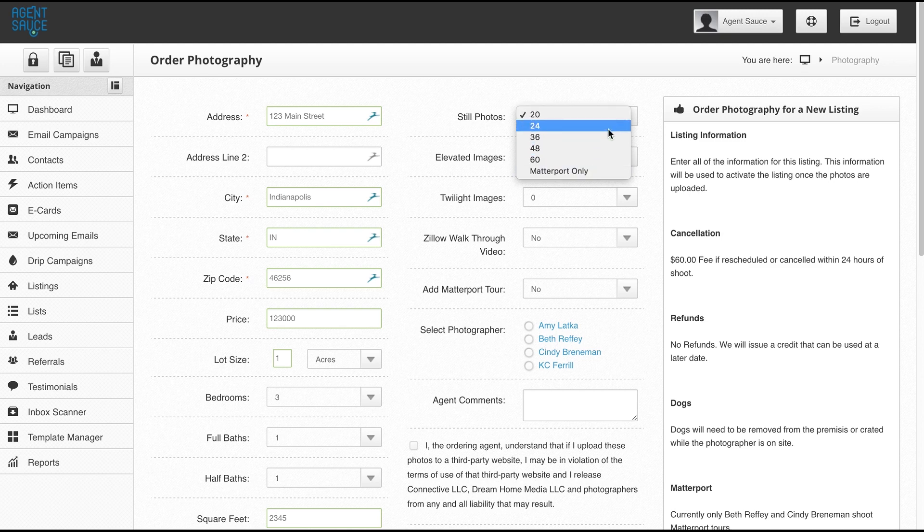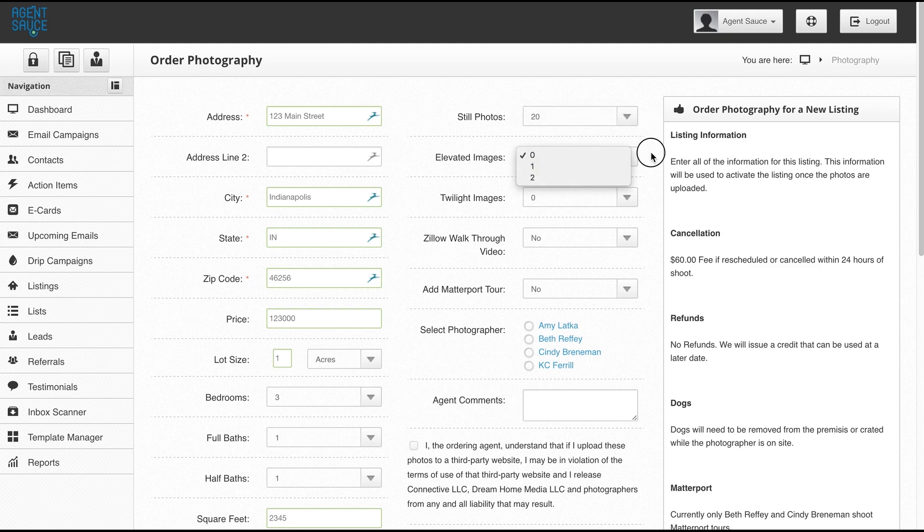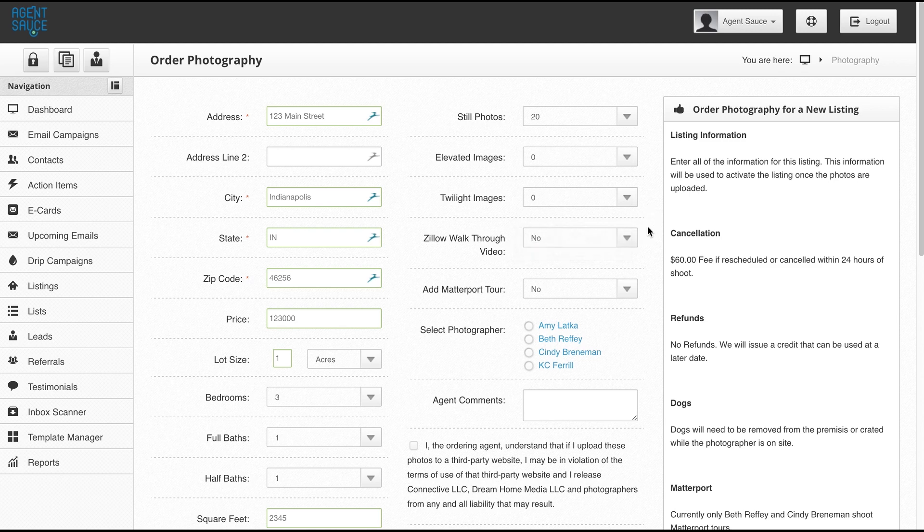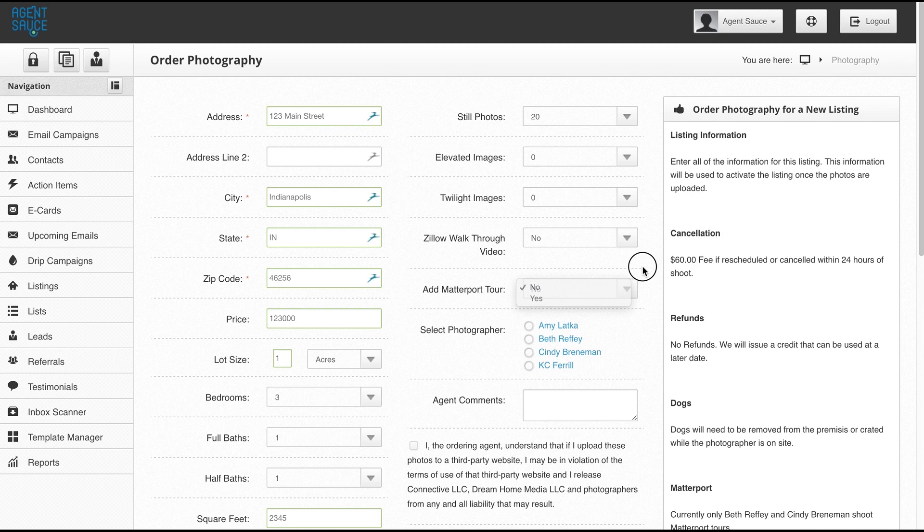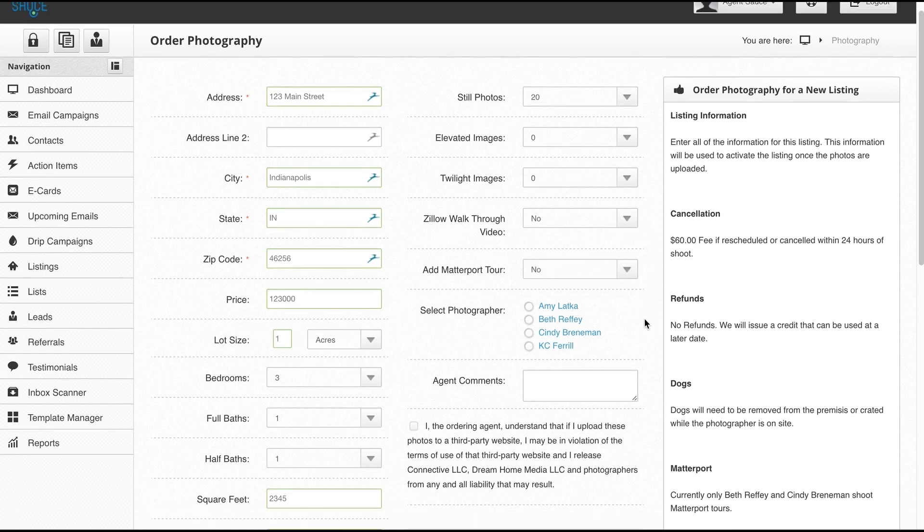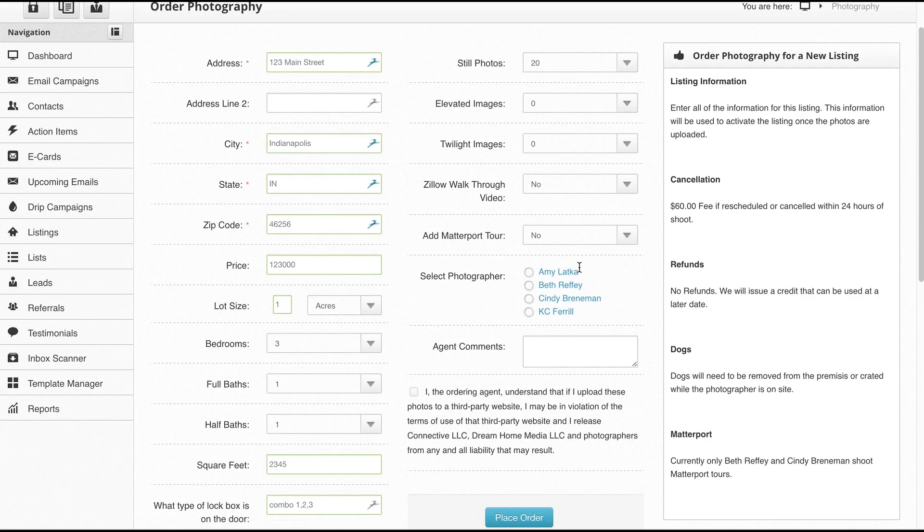Elevated images, twilight images, a walkthrough video, or you could have photos and a Matterport tour. Then you select the photographer that you want. Now, depending on your area, you may or may not see some of the photographers because we only show photographers that work in your area here.